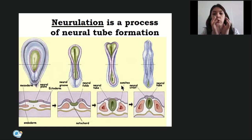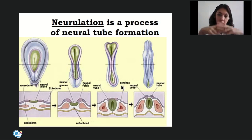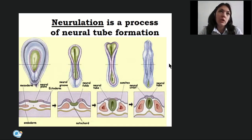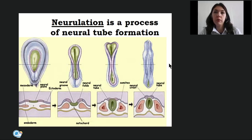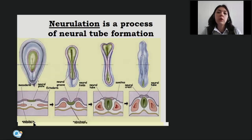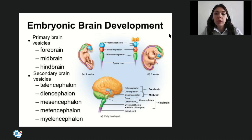After that, the neural folds start moving towards each other, close the groove, and transform it into the neural tube — the third and final stage. This whole process lasts only one week, starting from the time of implantation. On the fourth week of embryonic development, an enlargement appears on the cranial end of the neural tube, which will later give origin to the brain.